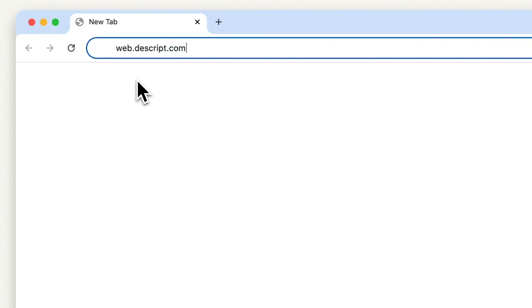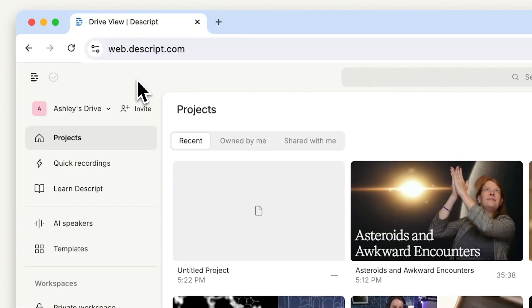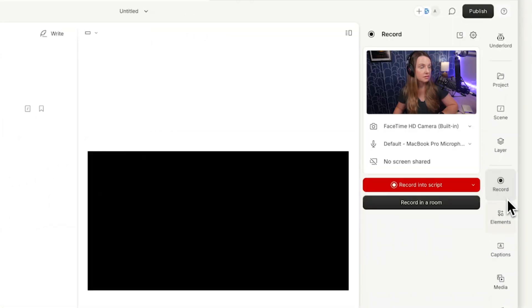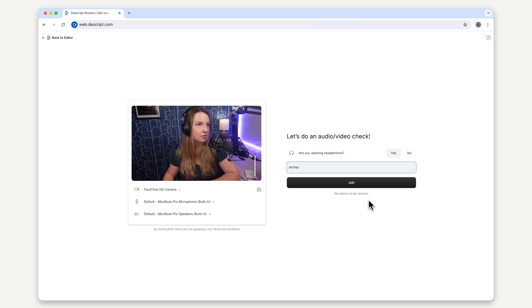Hi, I'm Ashley. When I make a podcast with other people, I want a high-quality multitrack recording because that makes editing way easier. Now that we have Rooms, I can go to Descript.com and I've got a collaborative multitrack recorder that's right there in my workflow. I just open up a room by clicking here. My room has a persistent link and my co-host already has it.